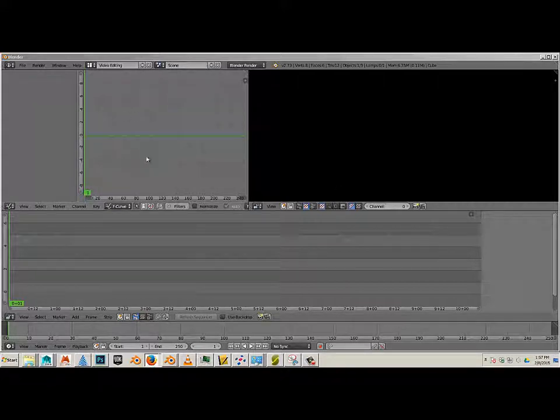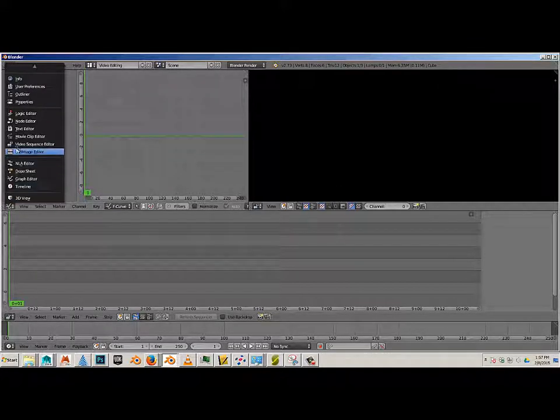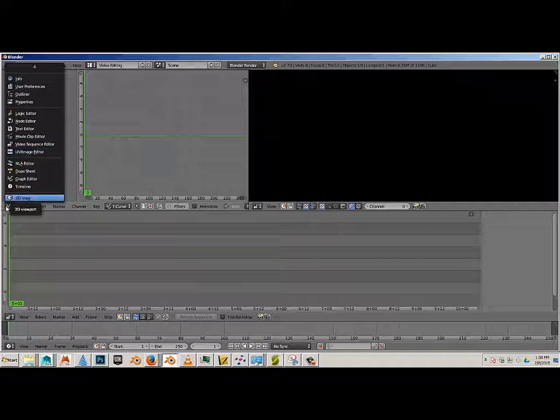This area right here is unneeded. I'm going to switch it over to Properties. You can click this little button right here and go over to Properties.